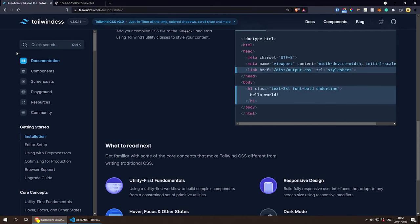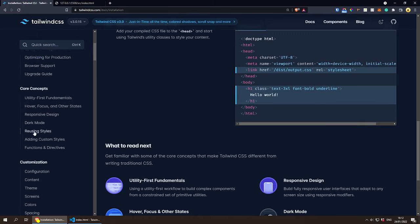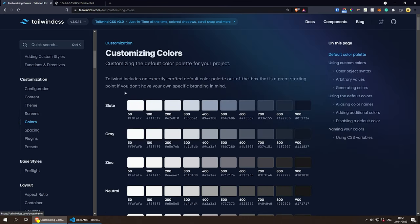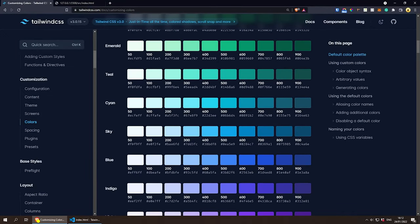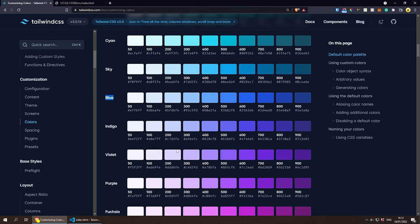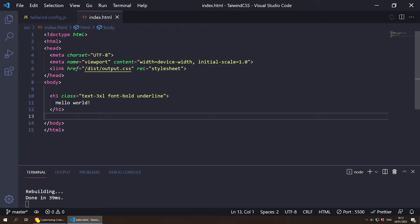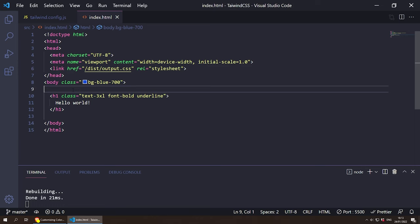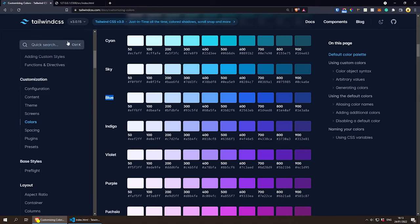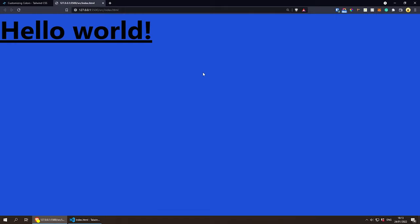Let's look at how to use colors. Go to the Tailwind documentation, navigate to Customize > Colors, and you'll see the full library of colors that Tailwind CSS comes with. To use a color, choose a name like blue and a number. For example, to give the body a blue background, add the class bg-blue-700. As you can see, the IntelliSense extension shows the color preview, and after the rebuild the page background turns blue.